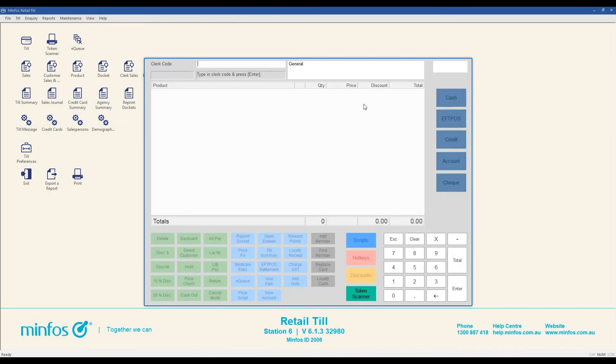This tutorial series has been designed to help you learn the basics of the MINFOS TIL. We hope you have found these videos helpful. To learn more about the MINFOS software, please visit the MINFOS Help Centre where you can explore the resources available or request assistance.